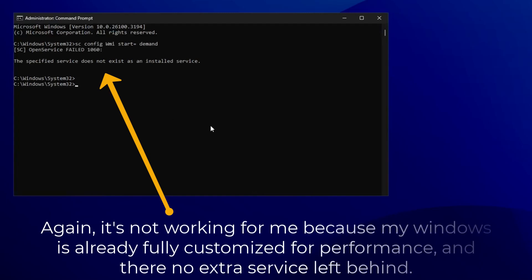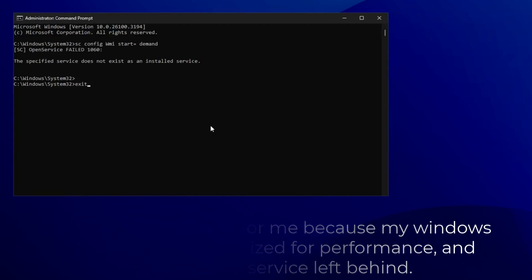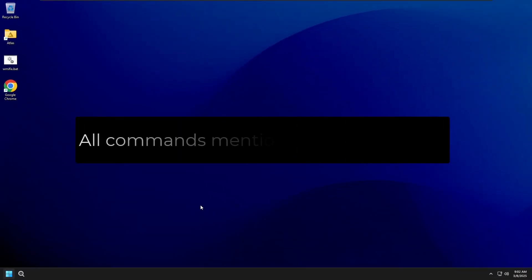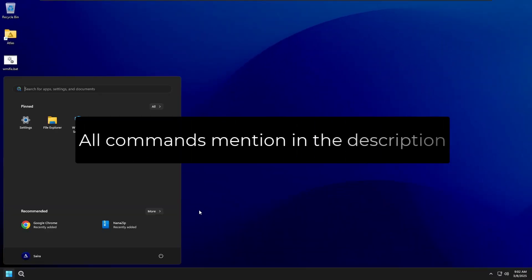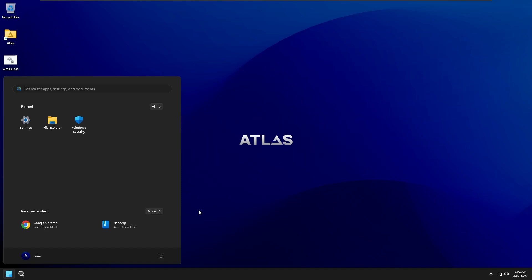That's it! One of these methods should fix the high CPU usage caused by WMI provider host. Let me know in the comments if this worked for you.